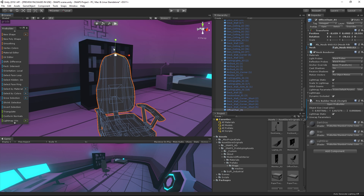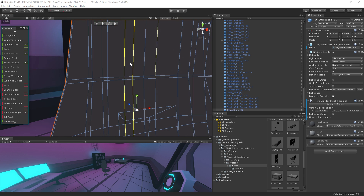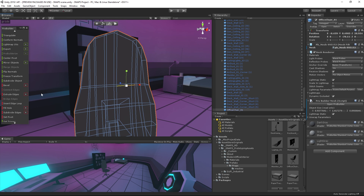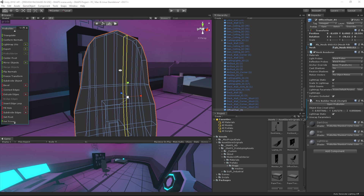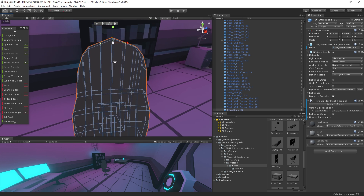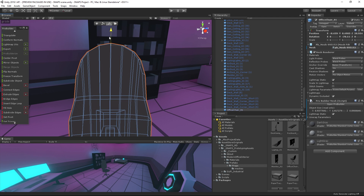One thing we can notice is that we don't have enough detail on the top part of the chair in order to shape our headrest properly. To fix that, we can go into Edge mode and use the Insert Edge Loop tool to add two new edge loops along the top of our chair. We can then grab the two new edges at the top of the back and move them up, giving us a more rounded shape.